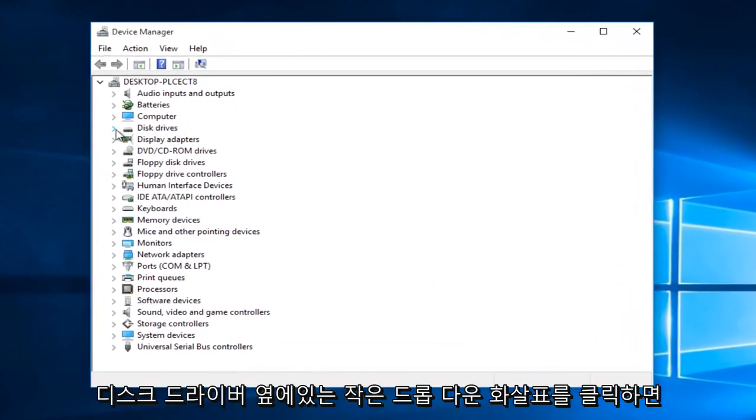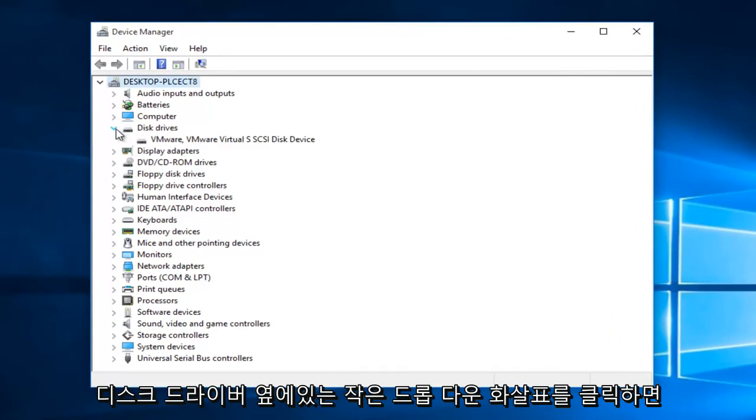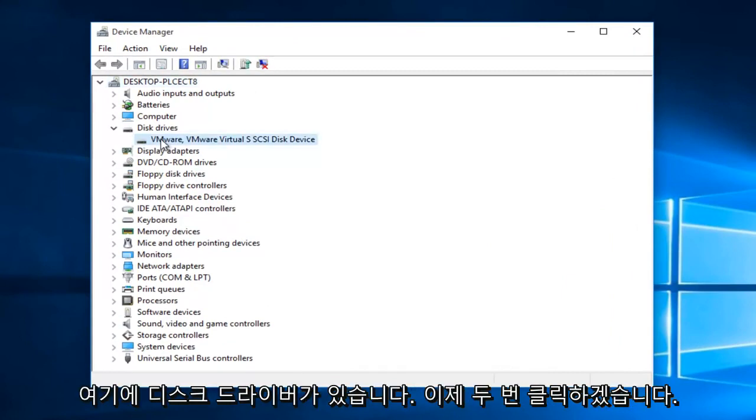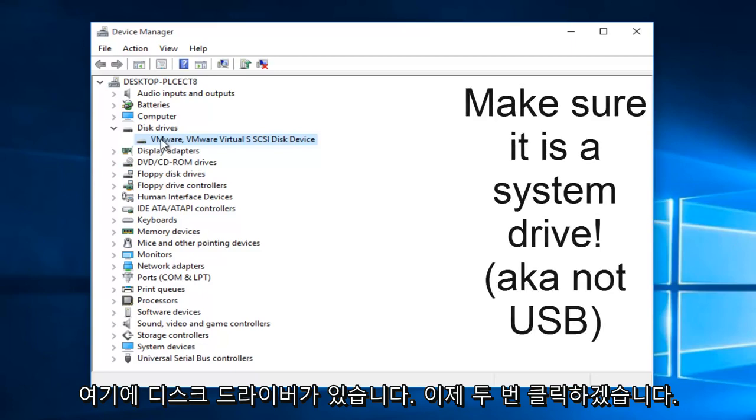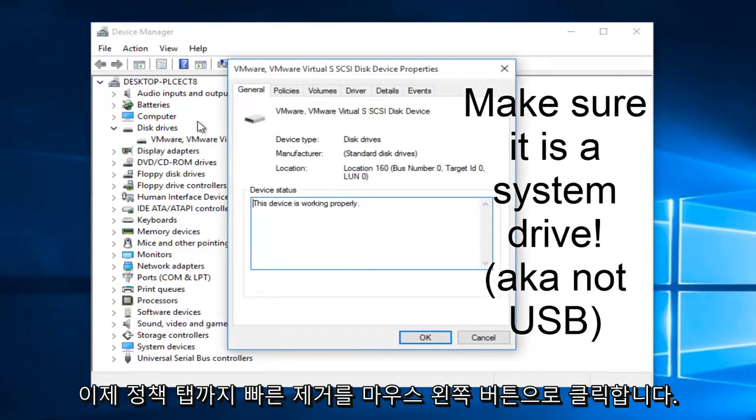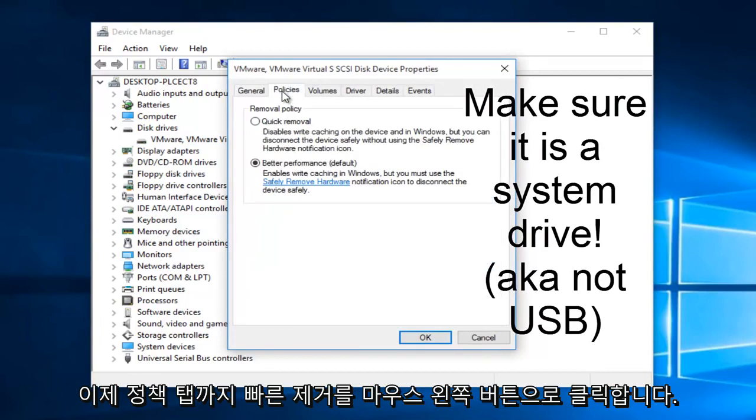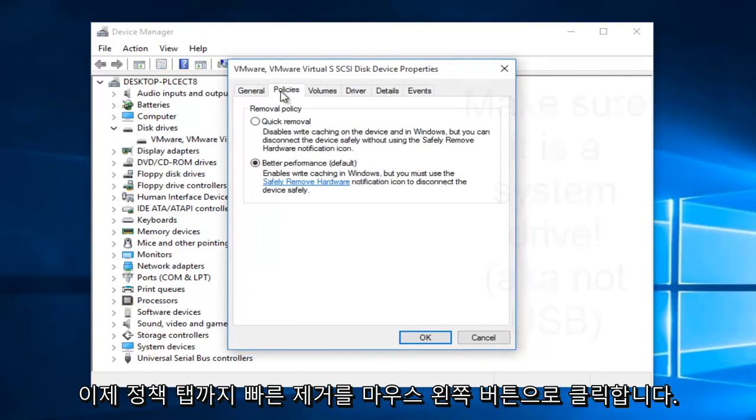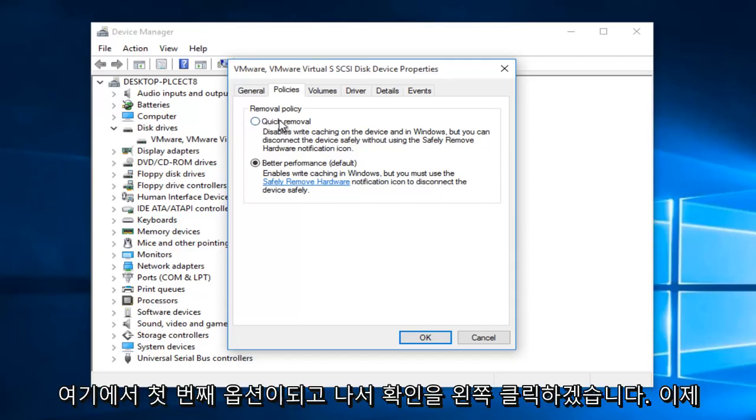On the little drop down arrow next to disk drivers, click on it. And now we see we have a disk driver here, and we want to double click on it. Now we want to go up to the policies tab. Now we want to left click on quick removal. This should be the first option here. Then we want to left click on OK.